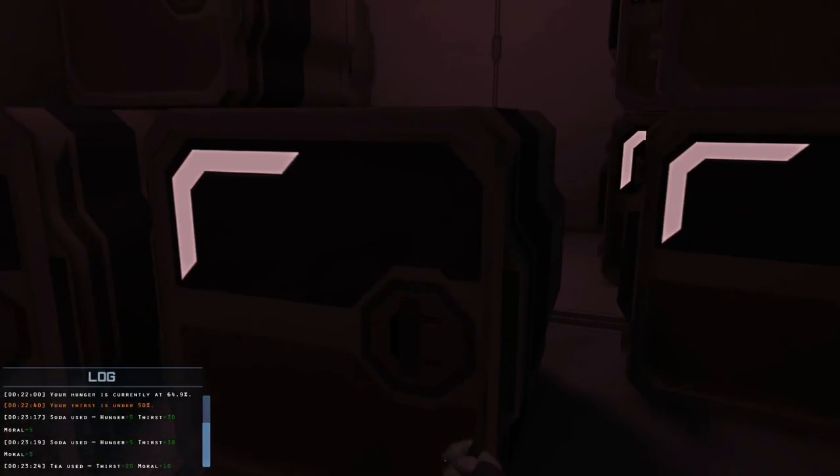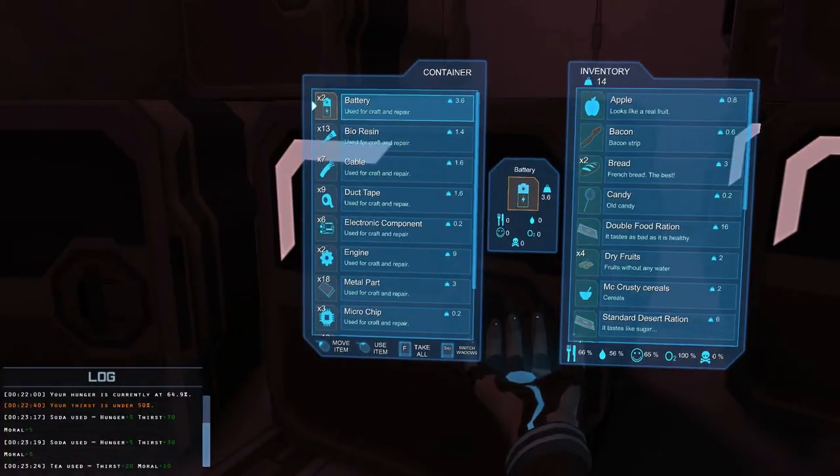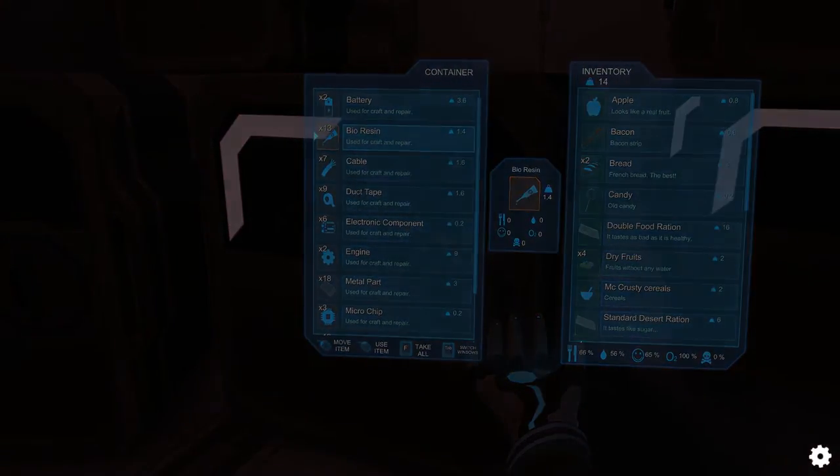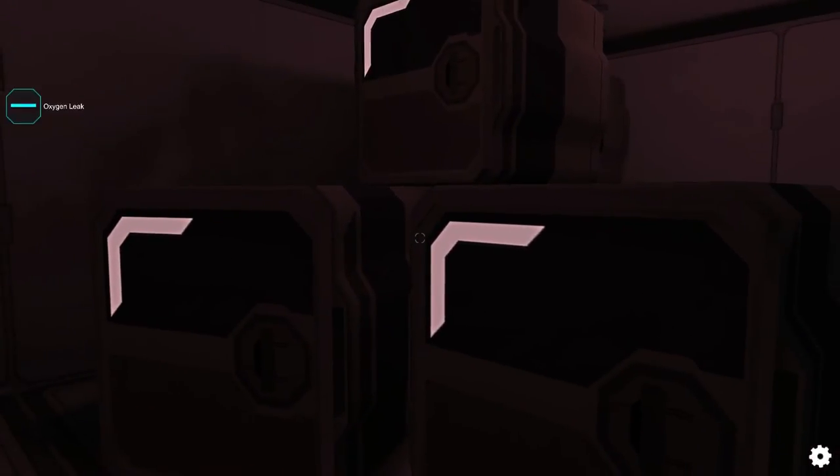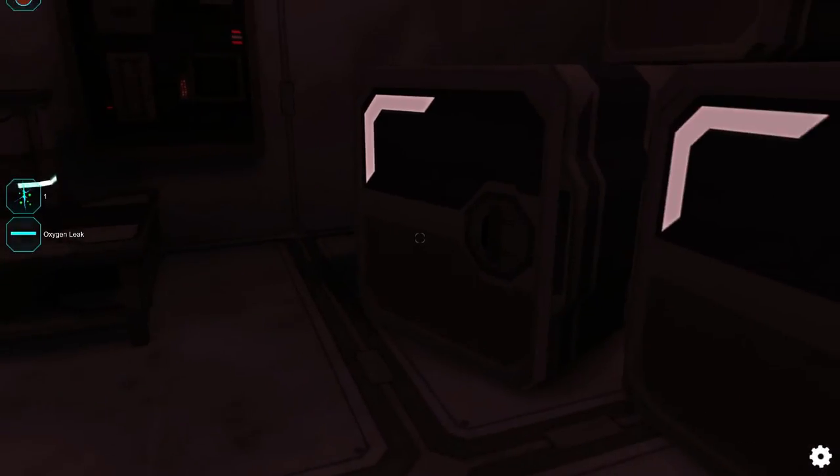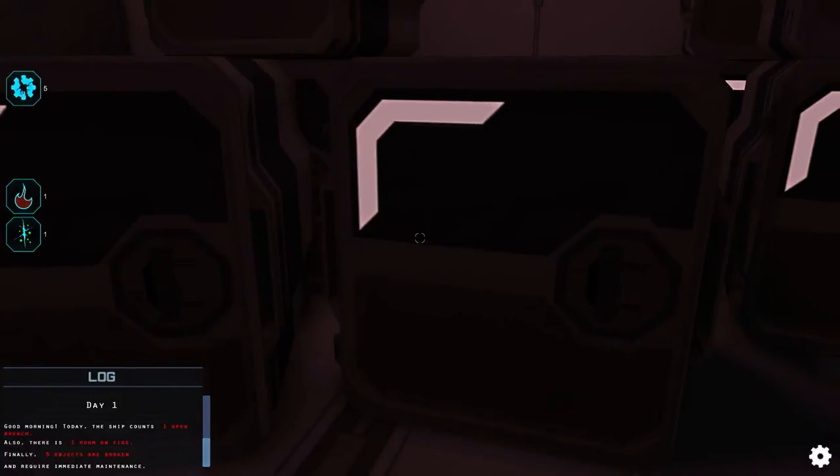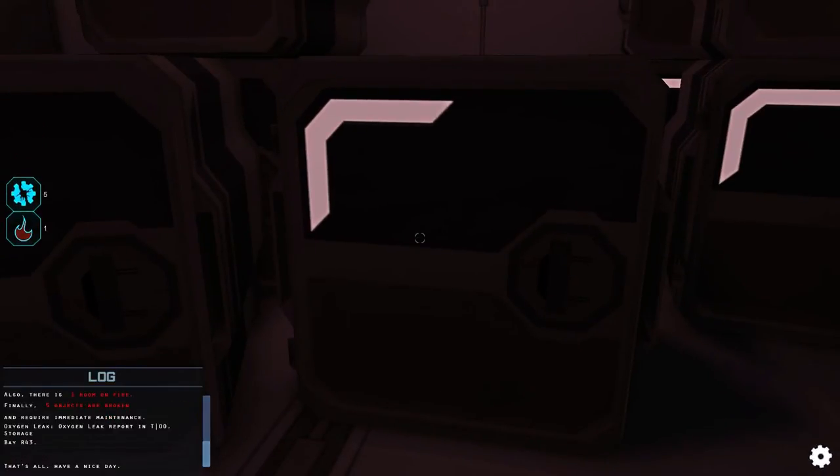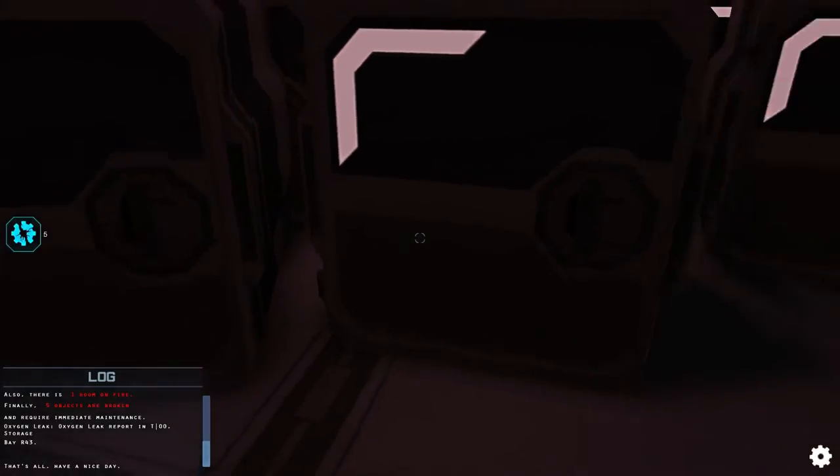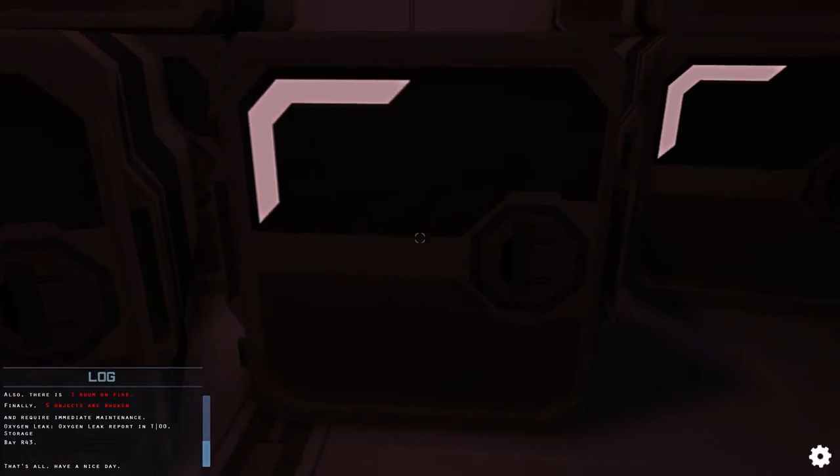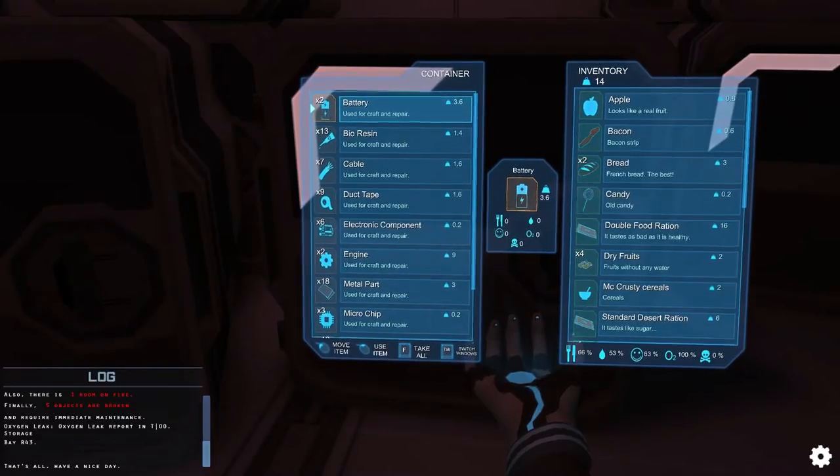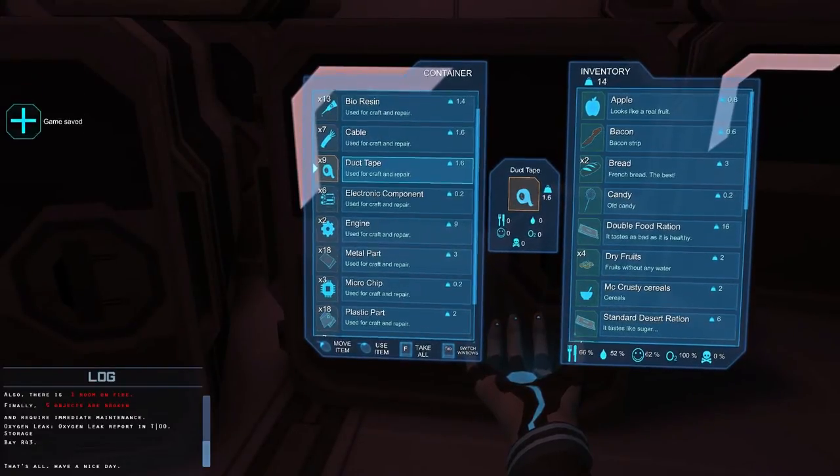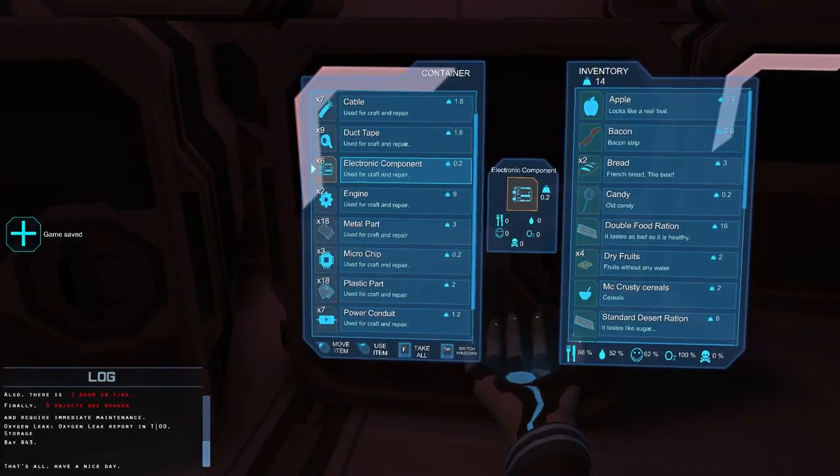So let's go into a storage. Open this up and let's go in. So you can see there's a lot of containers here. We need useful stuff. Like batteries, bio resins and cables, duct tapes. And it is done. Well, the day is done. Day one. Look to extinguish fire. Look for the big fires. They are the origin of everything bad that happened in this world. Probably. Oxygen leaks somewhere. Fire. One room on fire. One open breach. Five objects are broken and require immediate maintenance. Oxygen leak report in storage. I have no idea where that is, but I'm sure there is something. So, did we need the batteries? I'm sure we needed the electronic components. The game has been saved. That was good. We needed three or four. Let's grab four. We needed a couple of microchips, didn't we? Let's grab them.